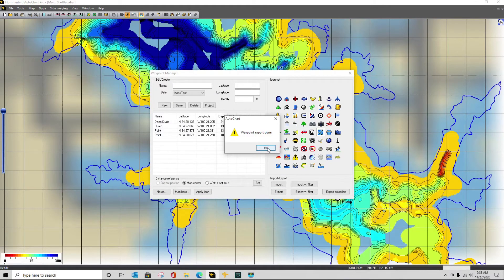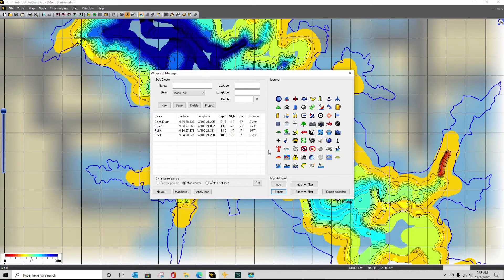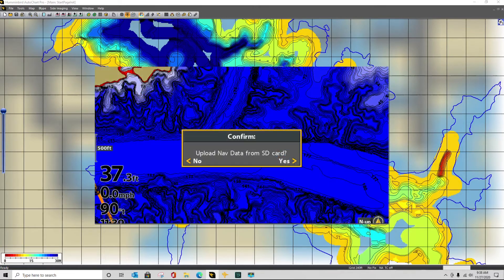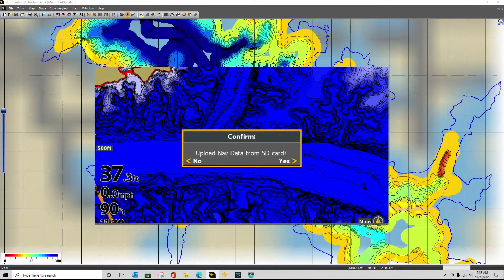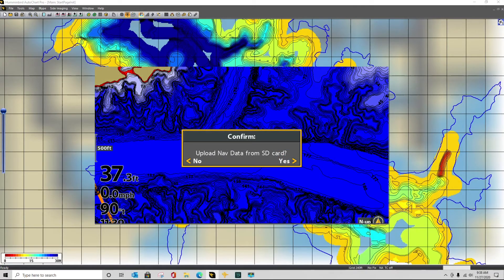So it's done with exporting the waypoint. Now I can take this SD card, put it into my Humminbird unit, and it will ask me if I want to upload this information.